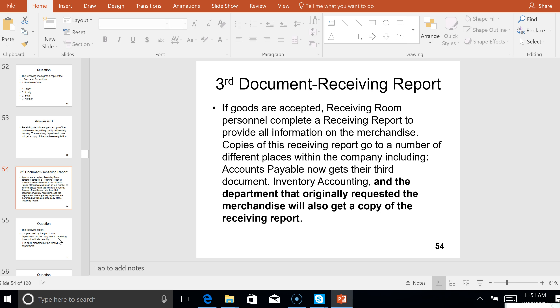The goods come in, the receiving room — which didn't know how many were coming in — had to do an accurate count and they prepare the third document in the cycle: the receiving report. What was the first document? Purchase requisition. What was the second? Purchase order. Here's the third: the receiving report. We have to know the documents and the order they're prepared in, because when we do the two-directional testing for overstatement and understatement, you have to know — if you start with the receiving report and go to the purchase order, what direction are you going? Are you testing for understatement or overstatement? Is that completeness or existence?